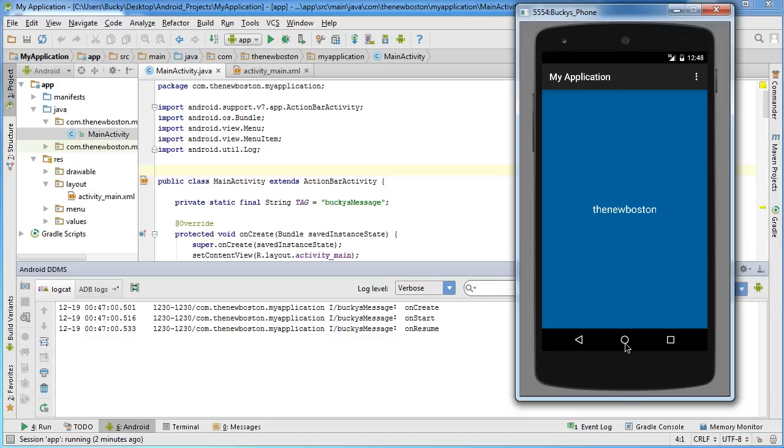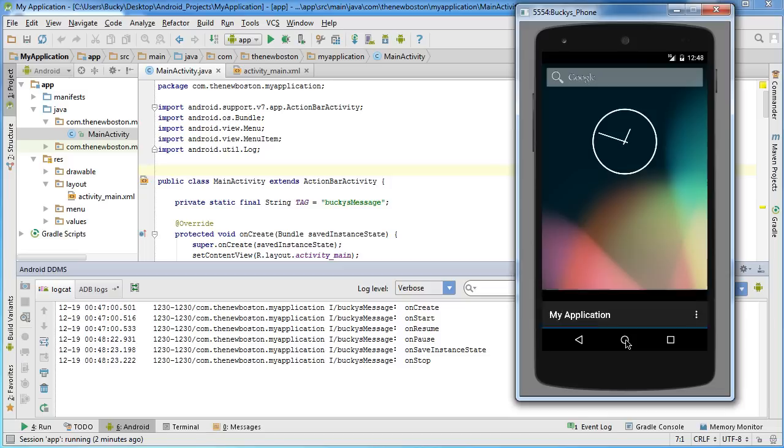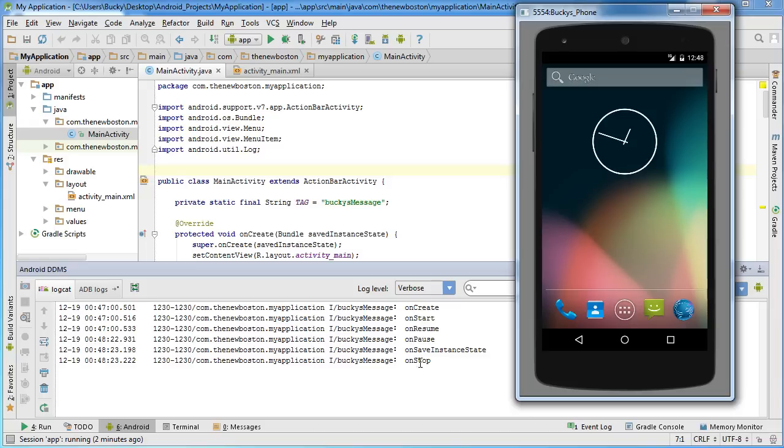Now, just to show you guys some cool stuff, whenever you actually close out of your app, hit the home button right here. Look what happens.